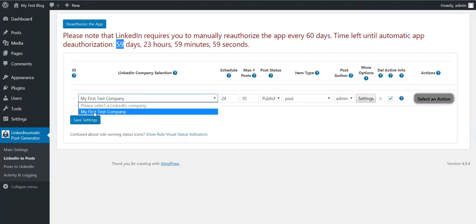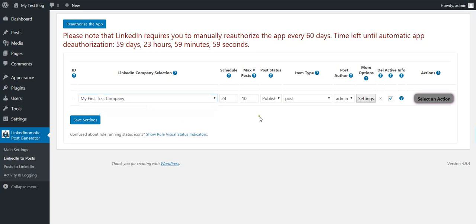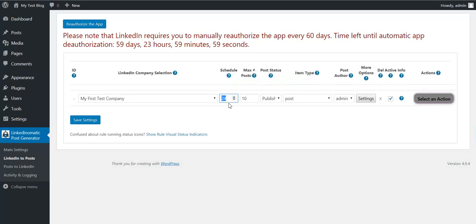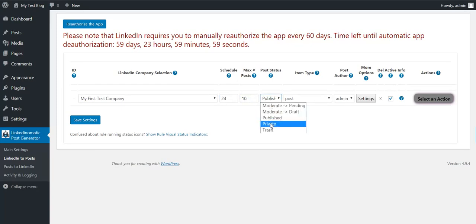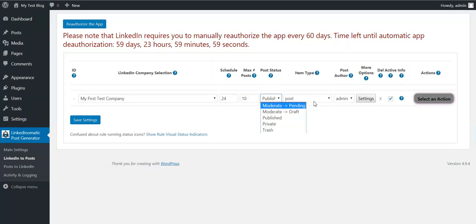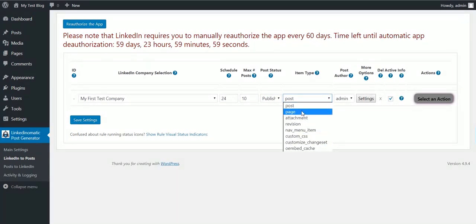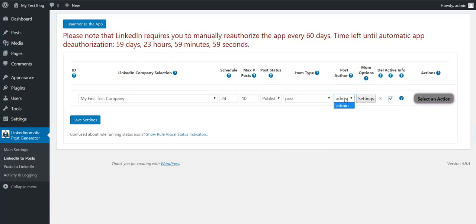So select the test company, select the maximum number of posts you want to import. Schedule - this is how often the plugin should run to check for posts and import them. 24 means every 24 hours the plugin will run and import posts from this company page, maximum 10 posts at a time. Posts should be published. Select the post type you want to create. Here will be also any custom post type that you have. Post author and some advanced settings.